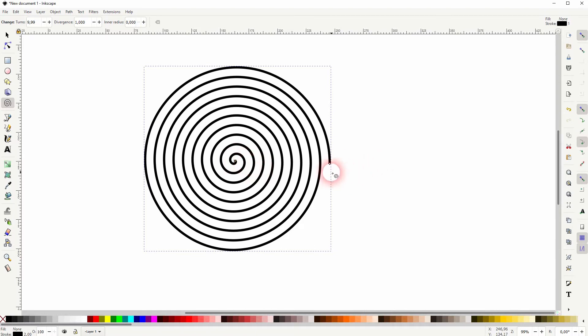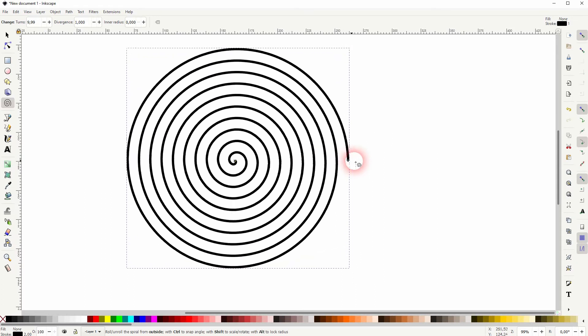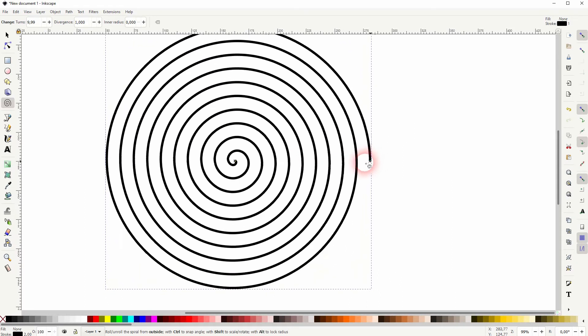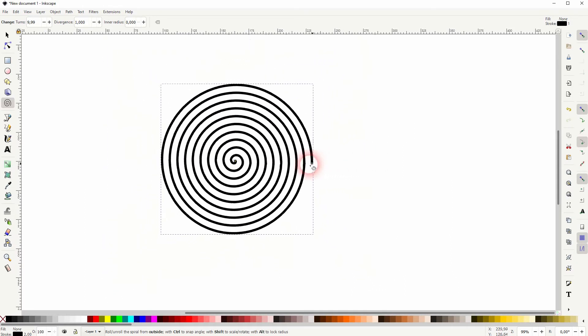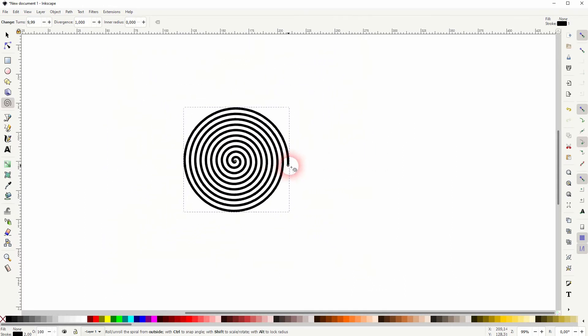When you hold Shift, you've got this effect. You can rotate it without making it smaller, and if you go left and right, you can size it up and down.